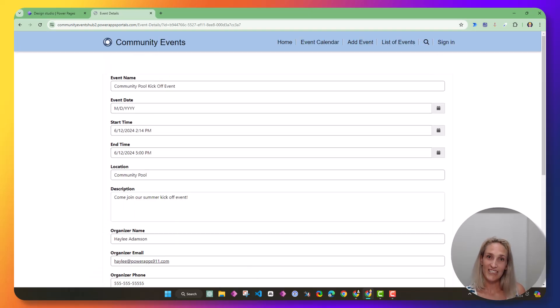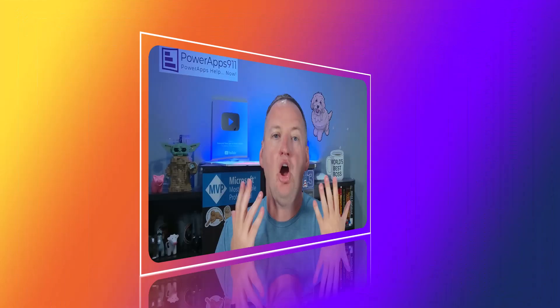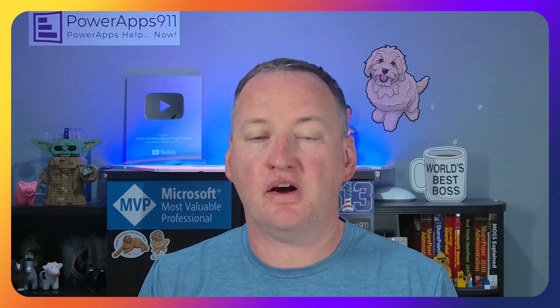So I hope you enjoyed this video. Bye. All right. Thank you, Haley, for that. That was a lot of fun. Just a quick answer to a common question that we've gotten a bunch.